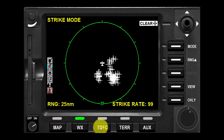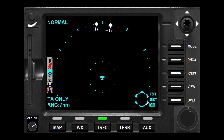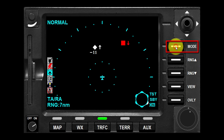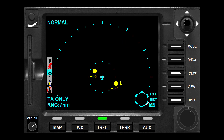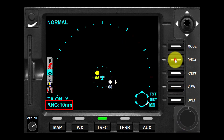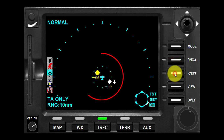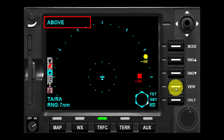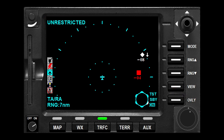To display the traffic page, press the traffic function select key. The mode button toggles the altitude tag between relative or absolute altitude. Operation in the absolute mode is limited to 15 seconds. The selected range is displayed in the lower left corner of the display with the inner range ring always 2 nautical miles, and it can be changed by the range buttons. The view button toggles between altitude volume views of normal, above, below, or unrestricted.